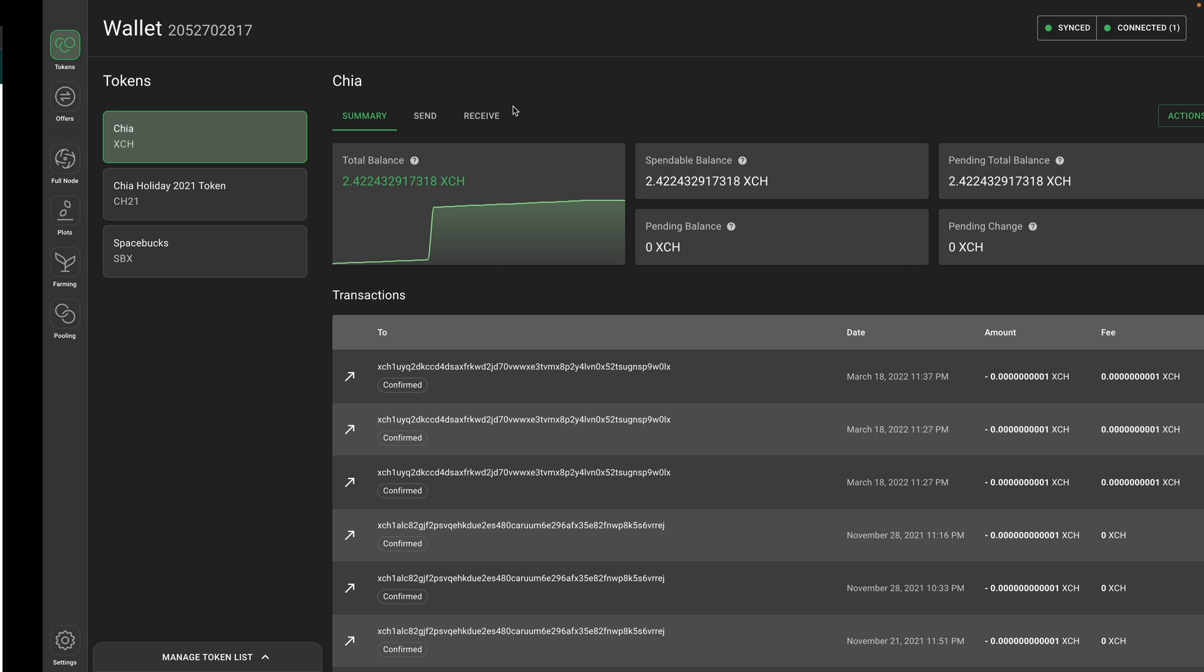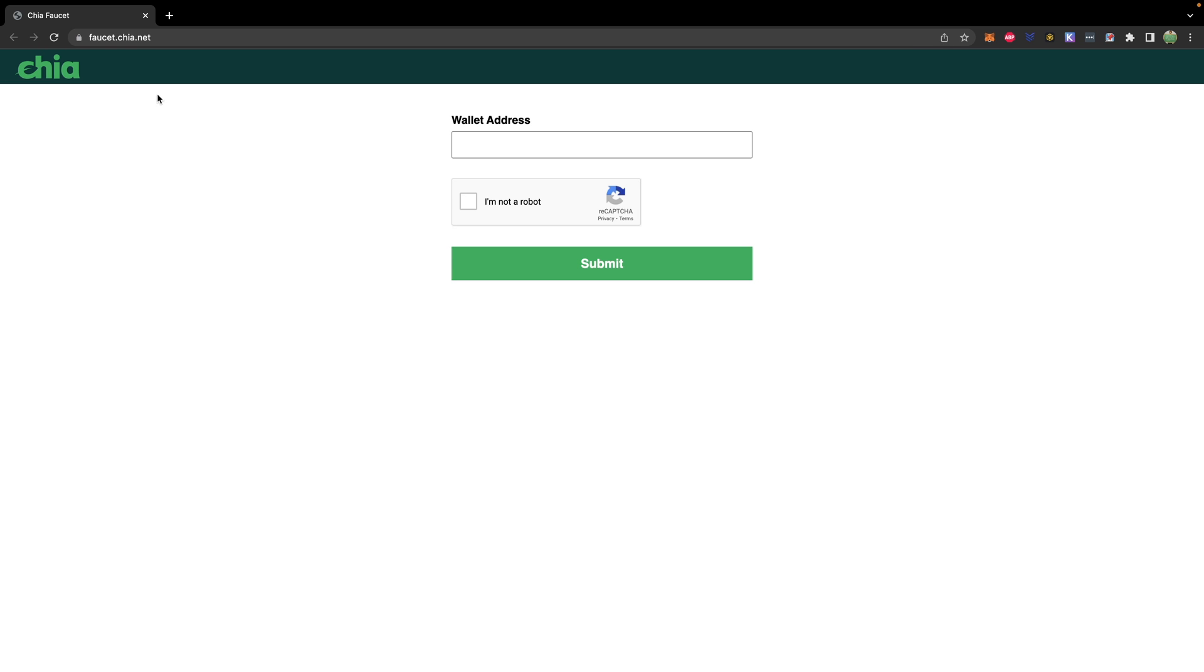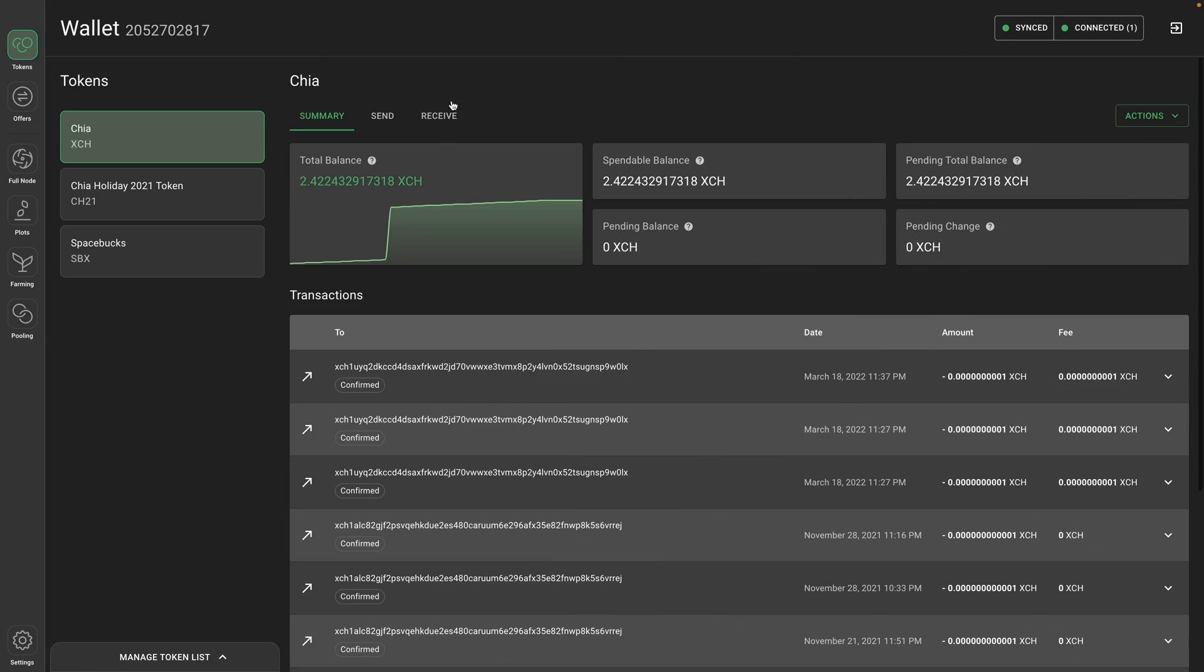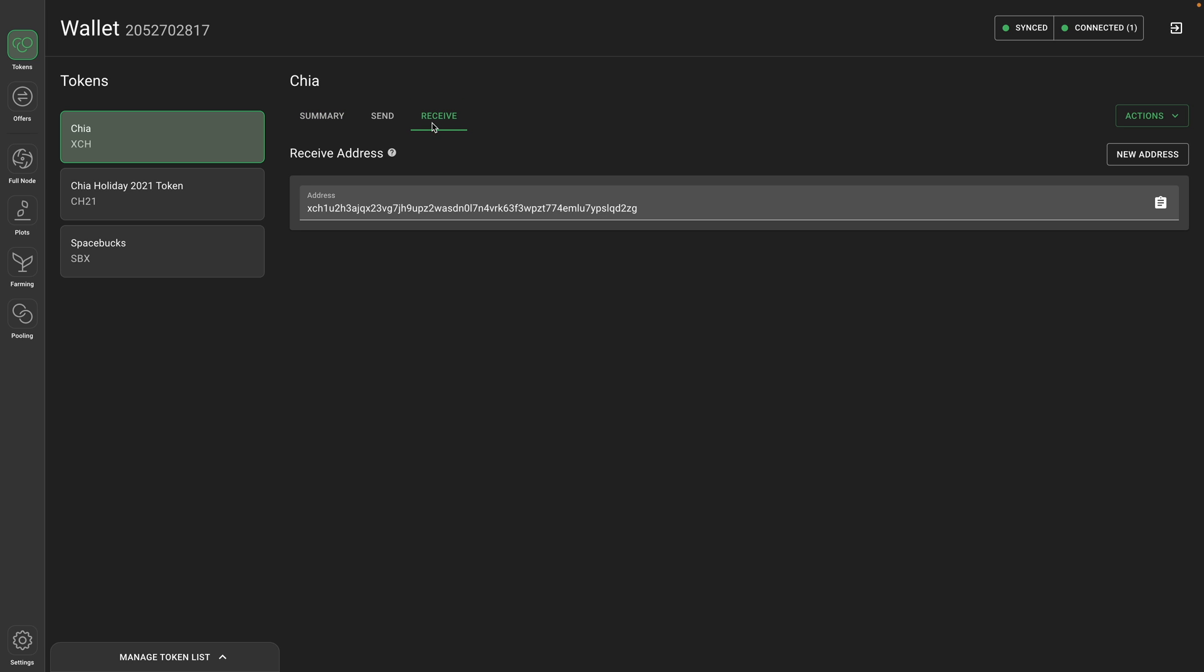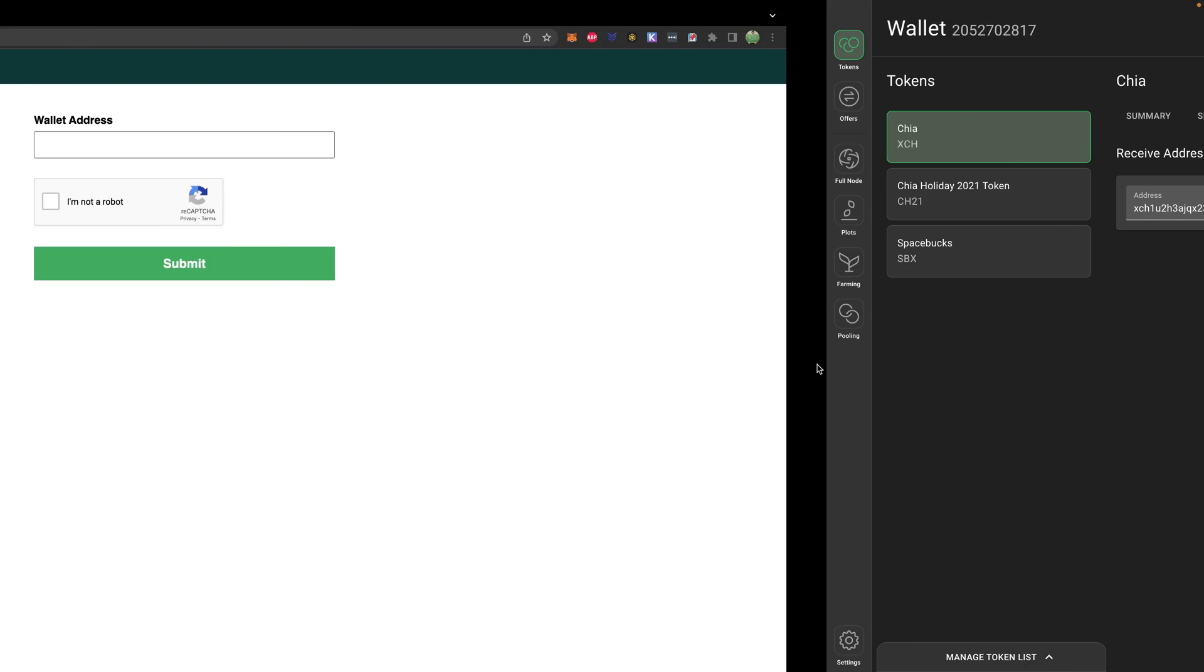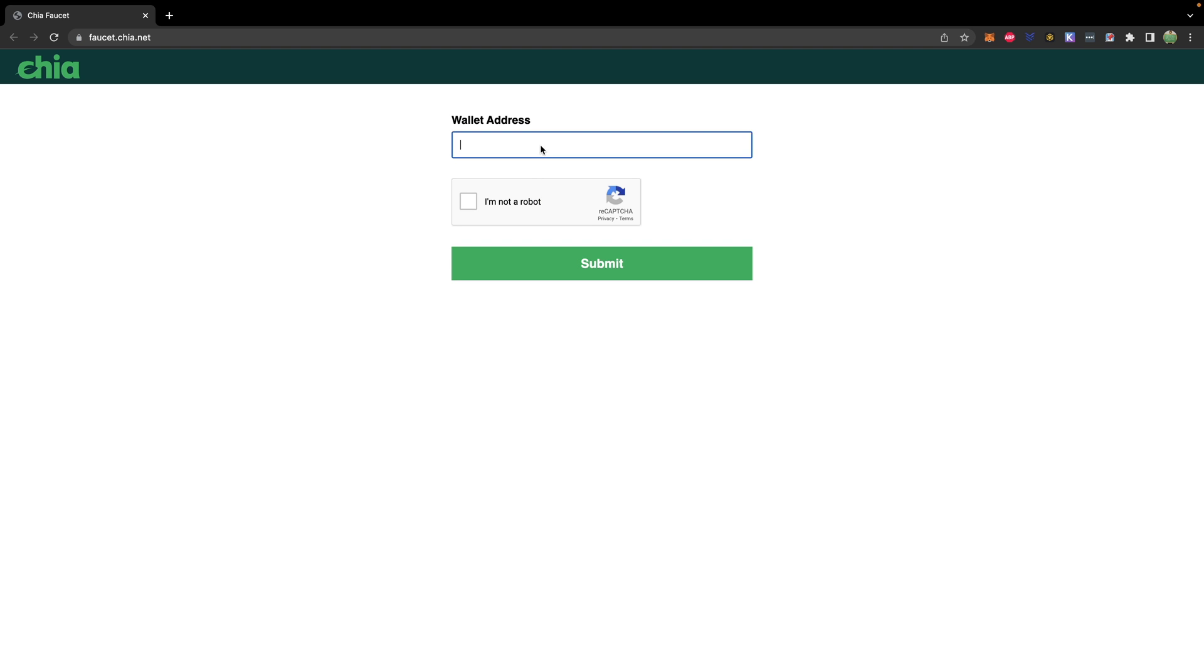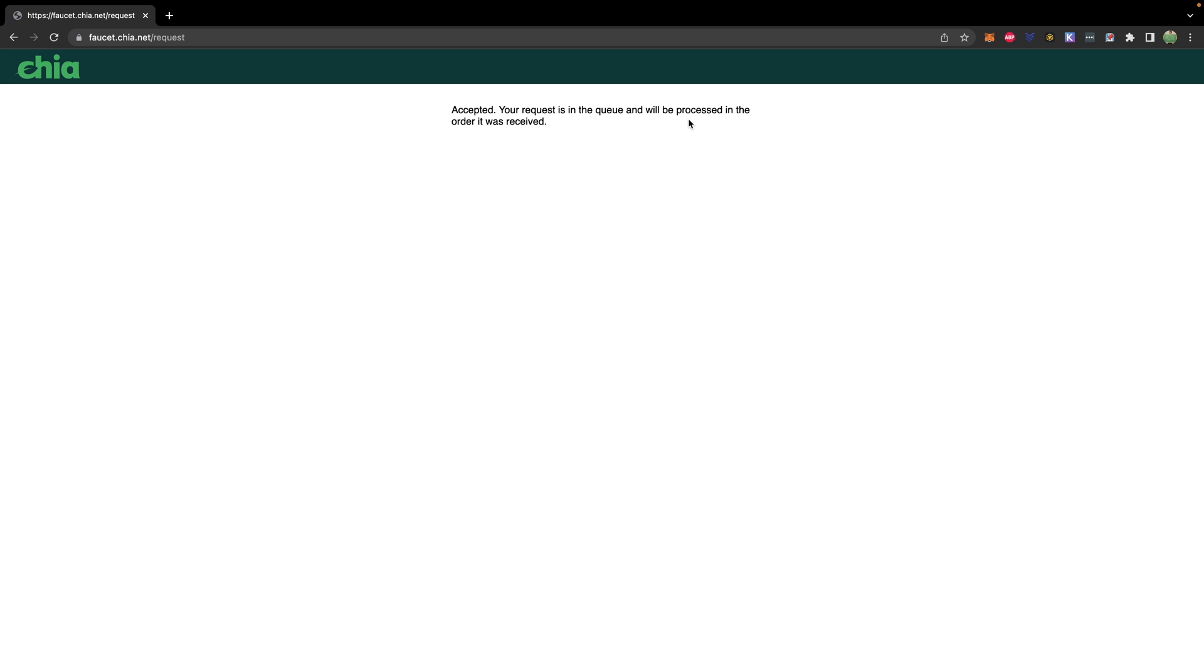So the easiest way to get Chia is to use the faucet from Chia.net. So you can paste your wallet address in here. And they will send you a little bit of Chia to start working with the Chia blockchain. So to do that, you'll hit receive in your wallet. This will give you your address, which you can copy. And you can go over here and paste it. Select I'm Not A Robot and hit submit. It'll put it in the queue and it will be processed in the order it was received.